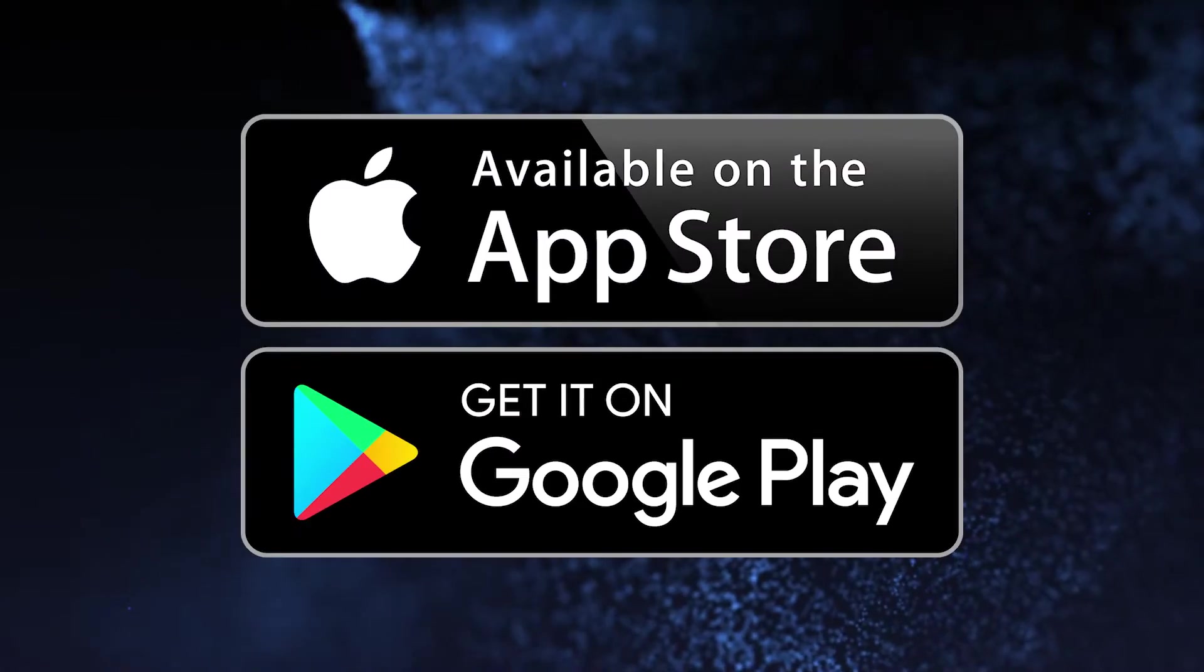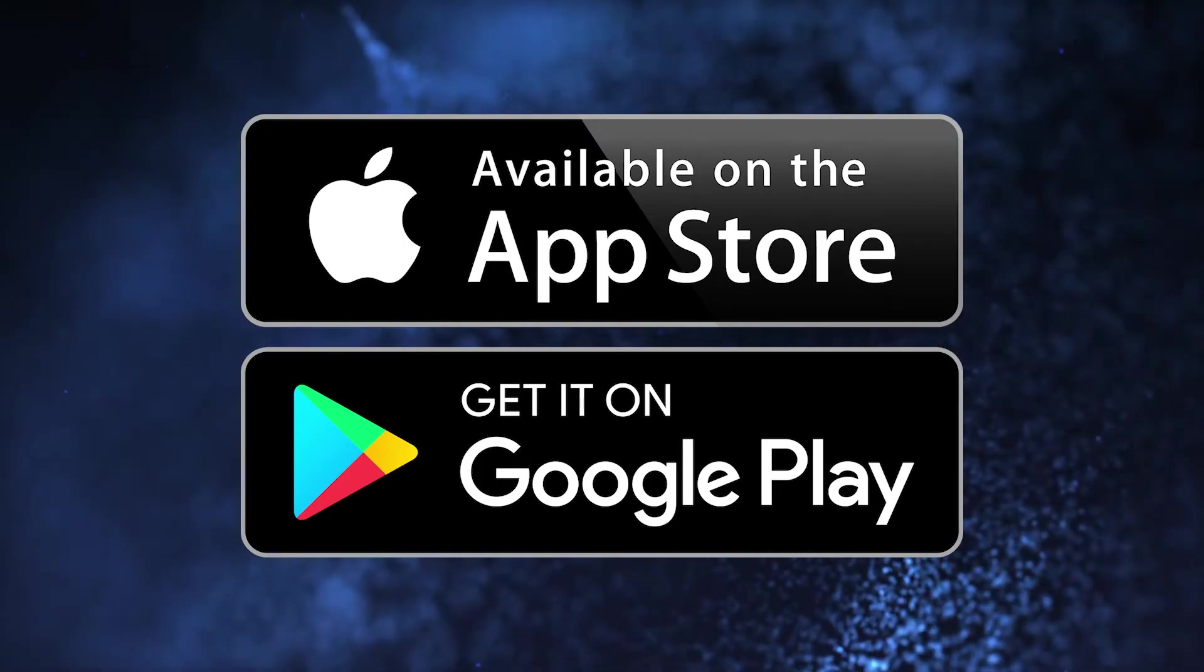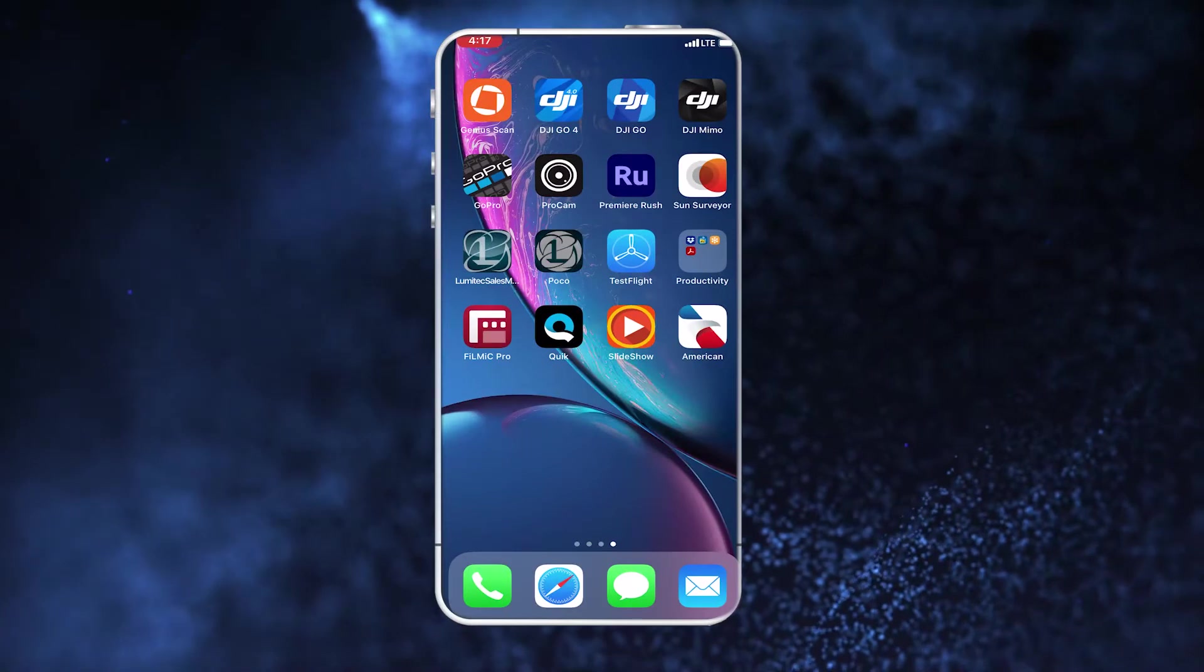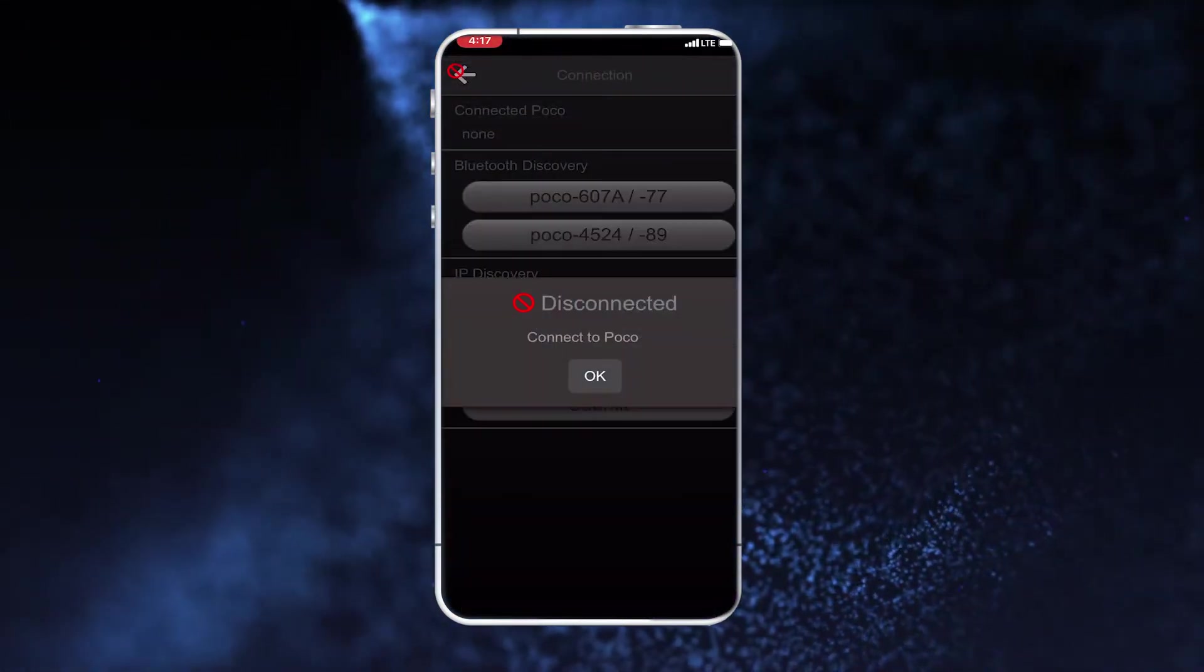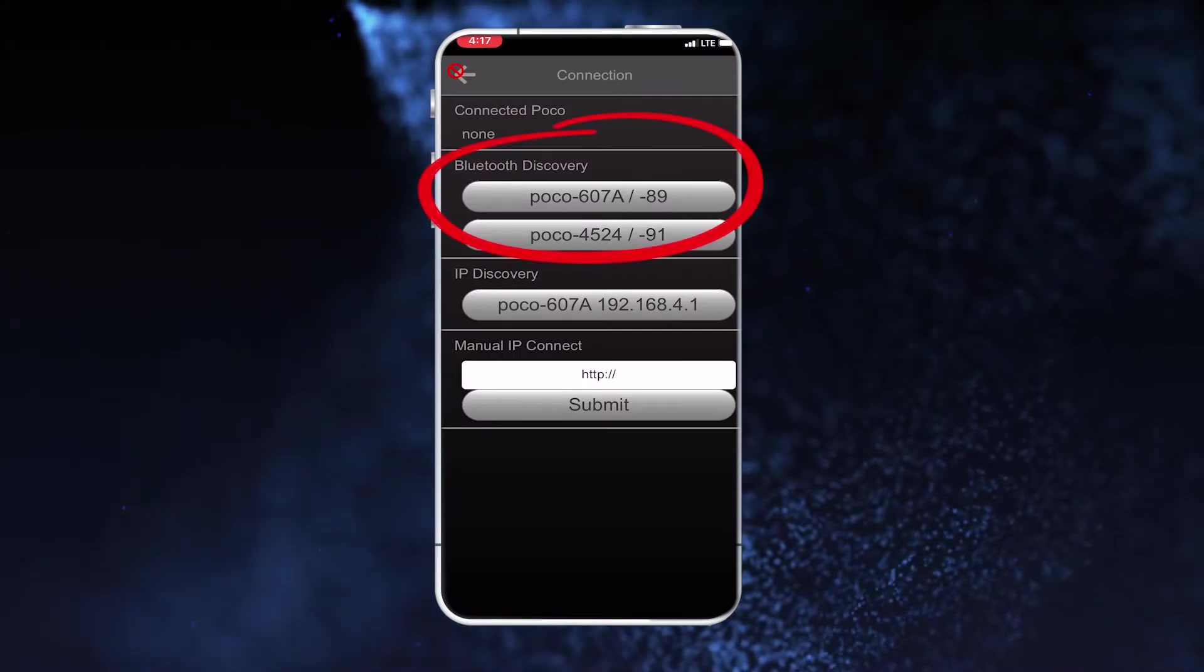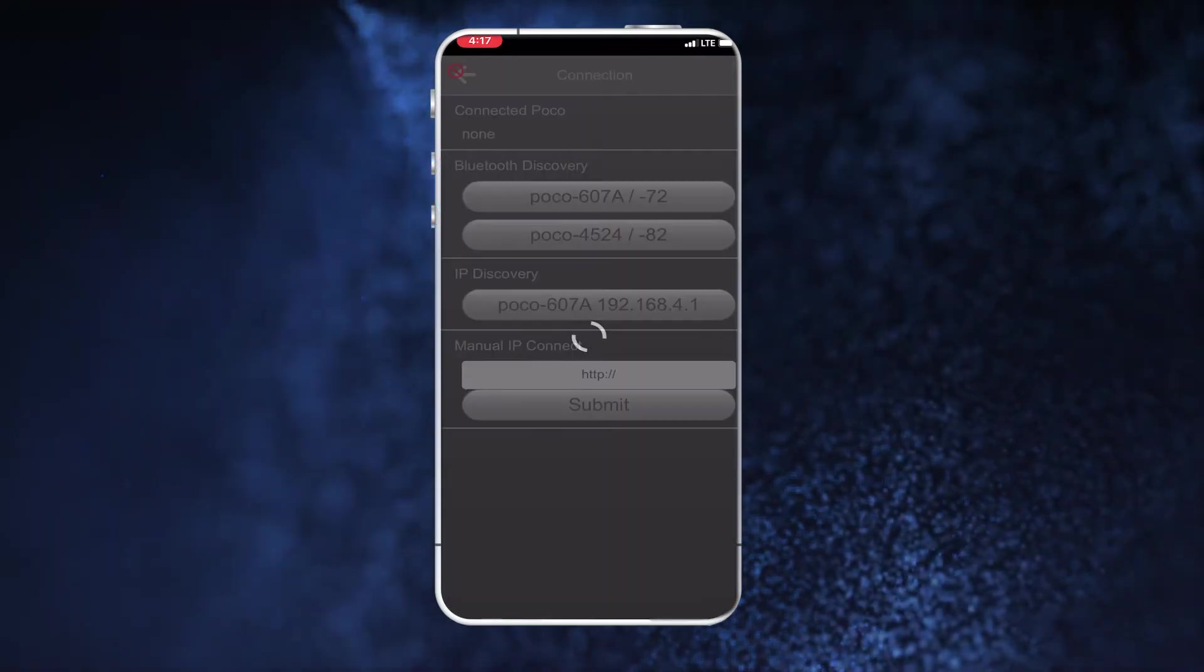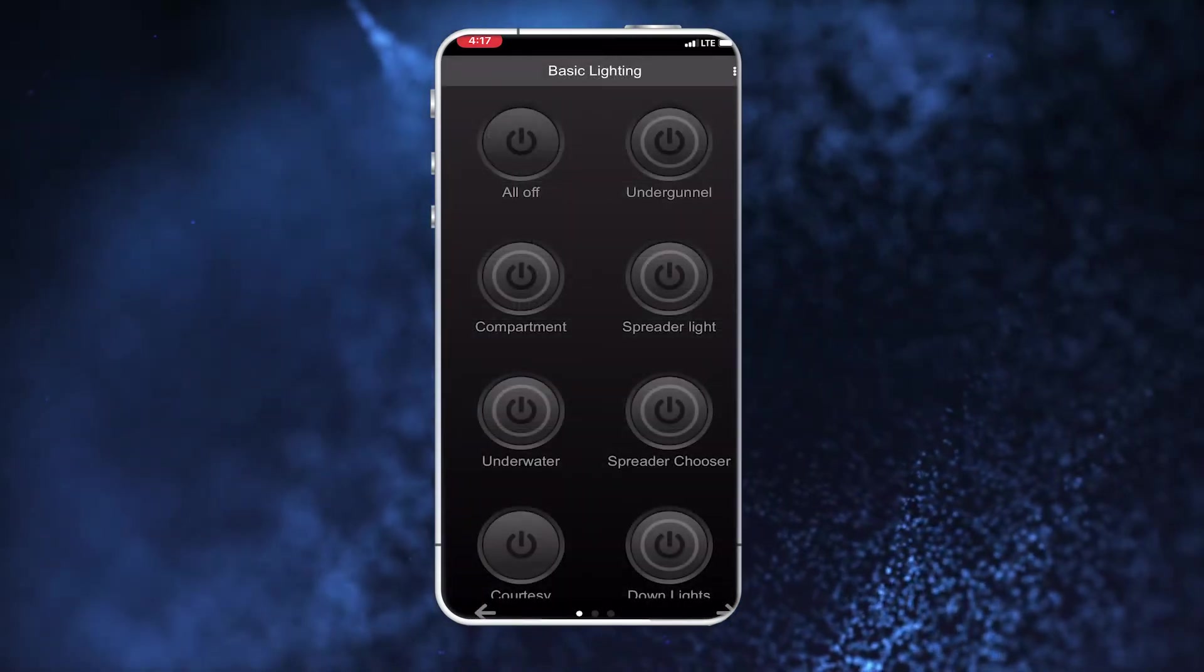To connect via Bluetooth, use the POCO app available for download for Apple and Android devices from the Apple App Store and Google Play. Launch the POCO app. You will be prompted to connect to your POCO device. Your device number will appear under the app Bluetooth discovery section. Select your POCO device. The main app home screen will appear when successfully connected.